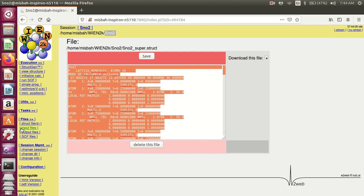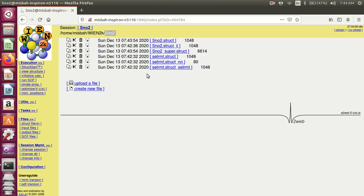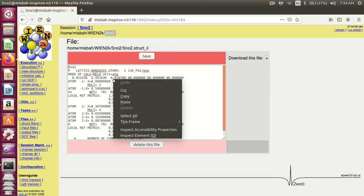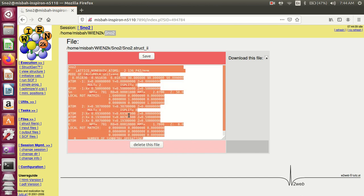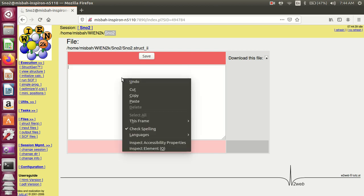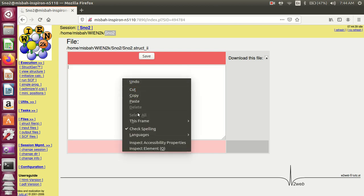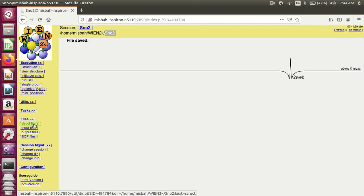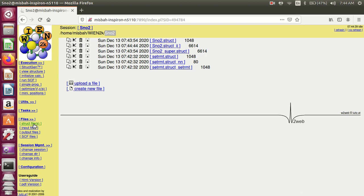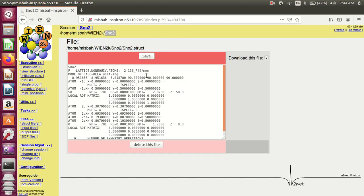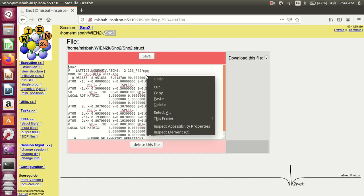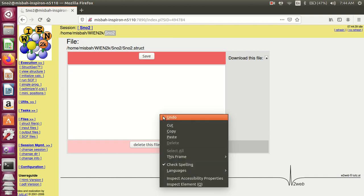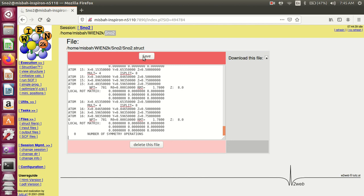Go to structure files again. Here you see the SnO2 structure. In these files you paste the super structure file. Open and select. This is the simple structure which gives two atoms. Select all and delete it, and paste the super structure file. Save. You must save. If you don't save then it will not create a supercell. Again, structure files, open this structure, select all, delete, and paste the super structure of tin dioxide and save it.